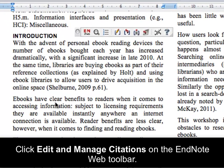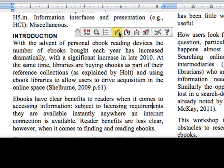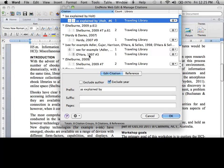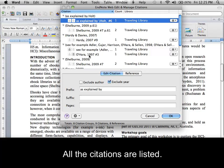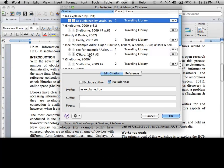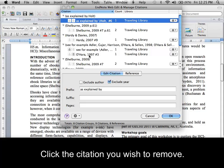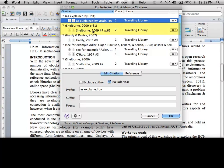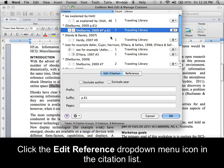Click Edit and Manage Citations on the EndNote Web toolbar. All the citations in the document are listed. Click the citation you wish to remove. Click the Edit Reference drop-down menu icon in the citation list.